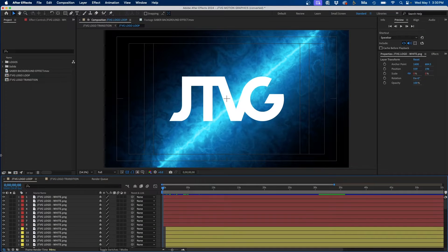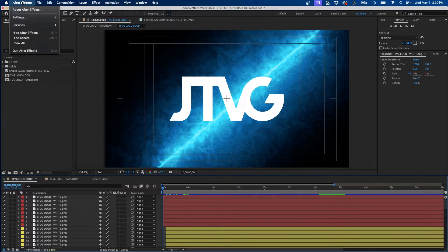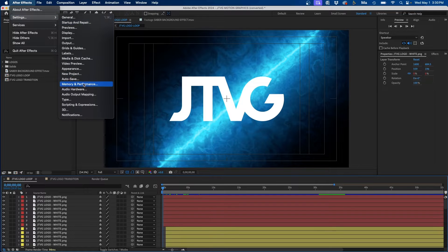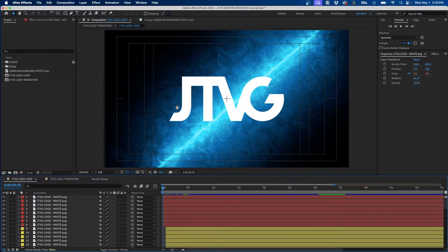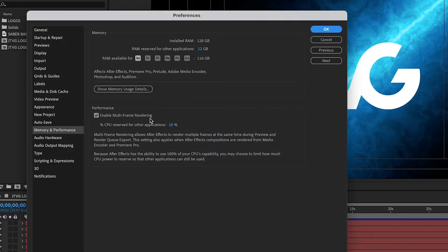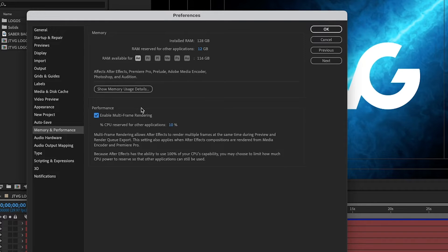The first way that you can speed up the software is to enable multi-frame rendering. To enable multi-frame rendering, what you can do is go up to After Effects, Settings, and then go to Memory and Performance. You'll see an option under Performance called Enable Multi-Frame Rendering. If this is available, be sure that it's checked on so it's enabled.